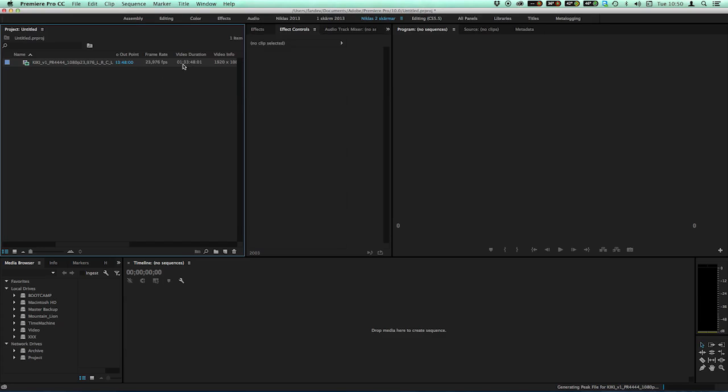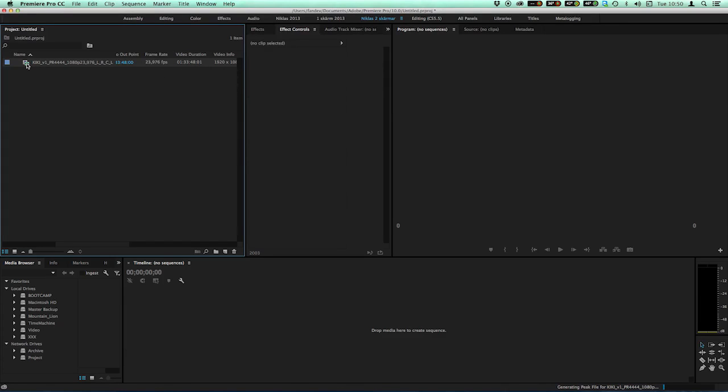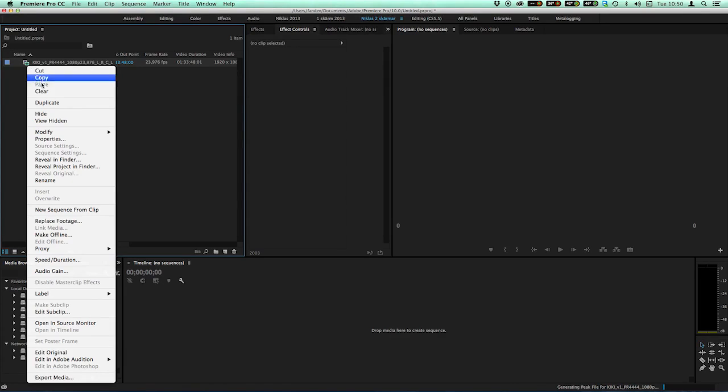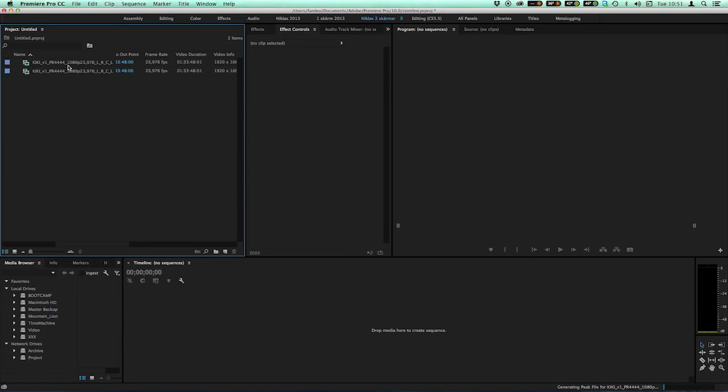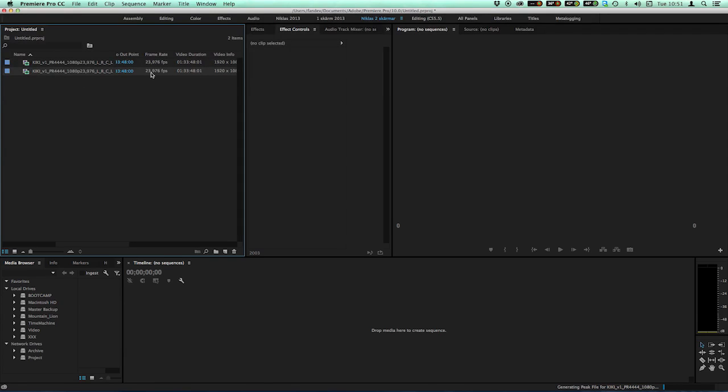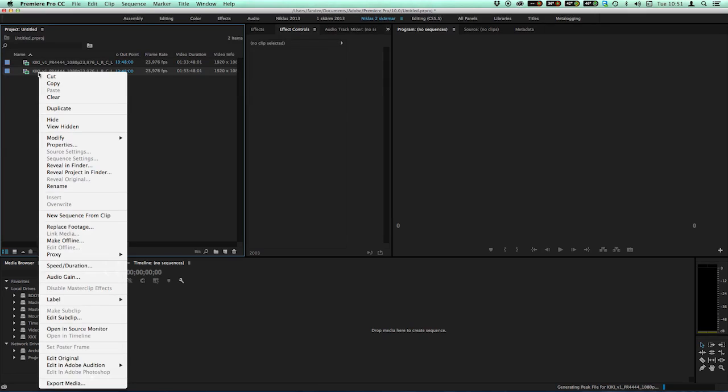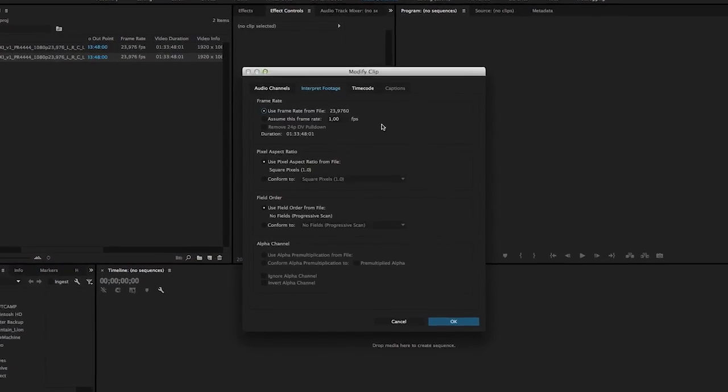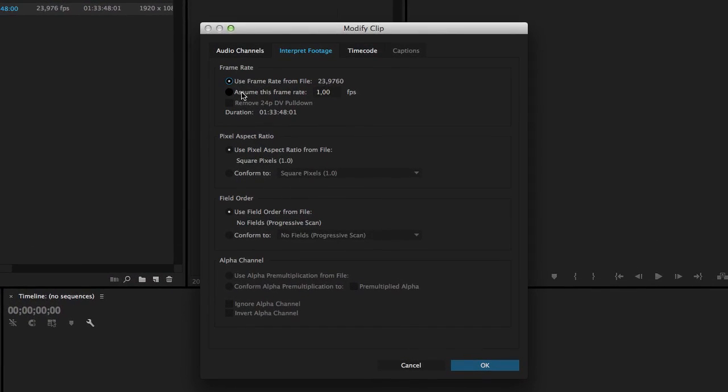Take a look at the video duration. Now I make a duplicate on this one. Now I have two copies of the same source. I'm going to change this one to 24 frames per second. I go to modify interpret footage. I assume this frame rate is 24.